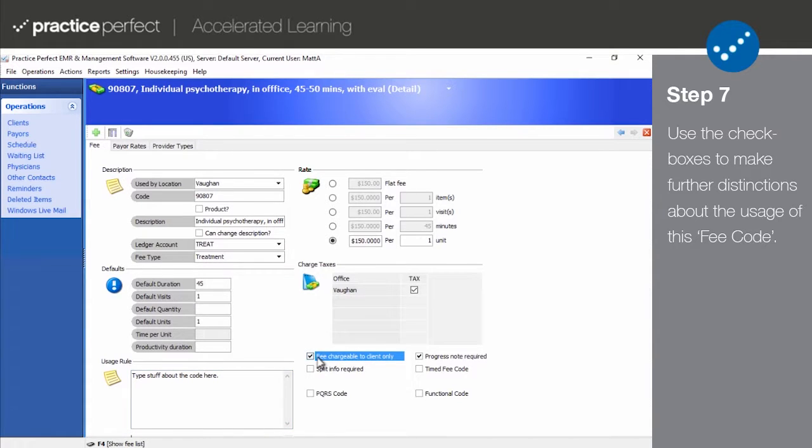Check this box if the fee should never be charged to a payer, such as a cancellation fee, or perhaps an ice pack, or a co-pay fee code.